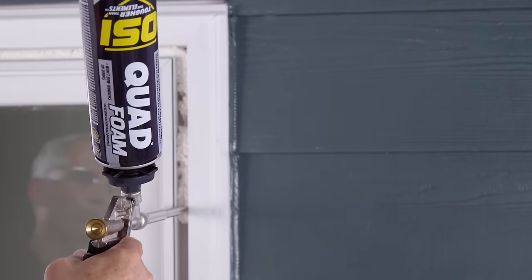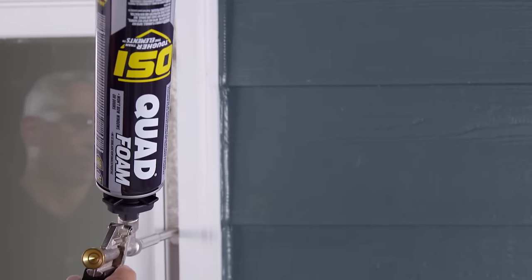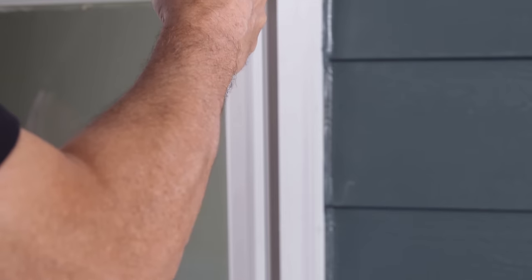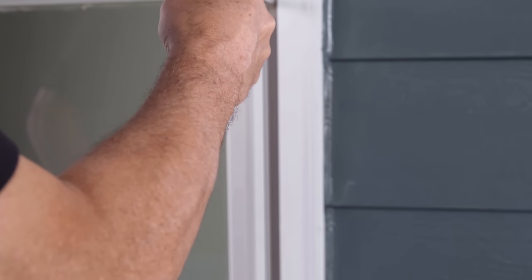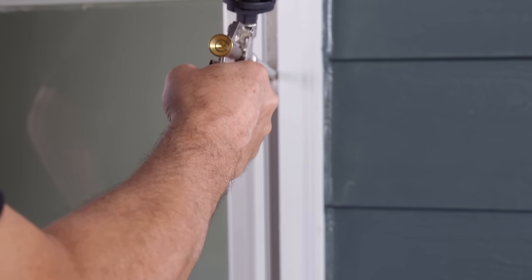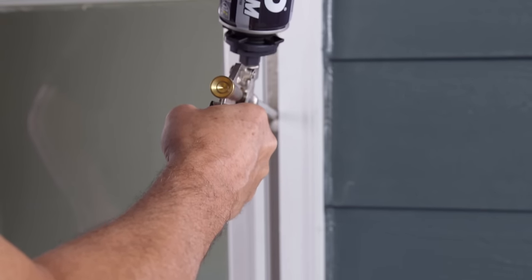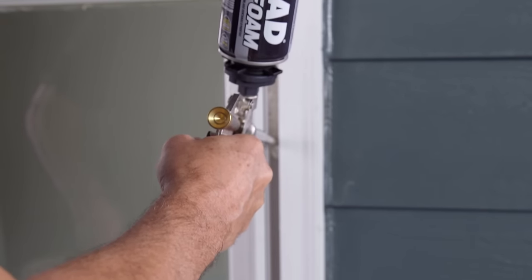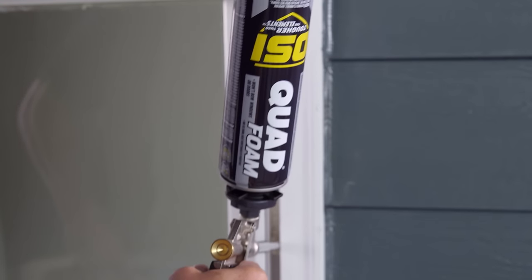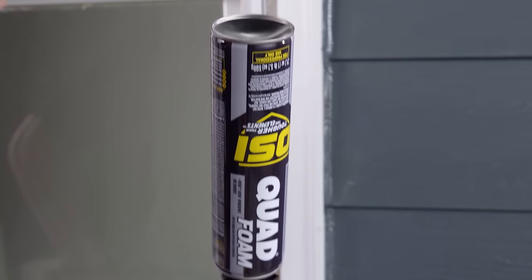Apply the foam into the gaps between the pocket window and the existing window frame at the head and side jams. The OSI Quad foam locks out air and water and won't bow or deform the window or door frame.